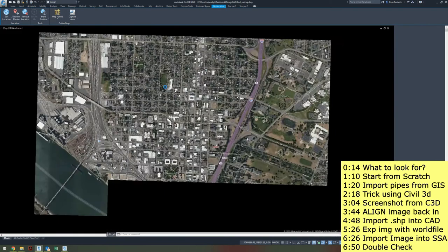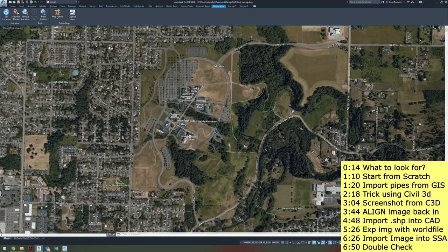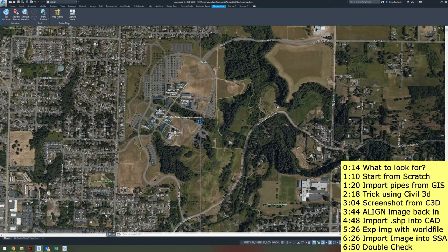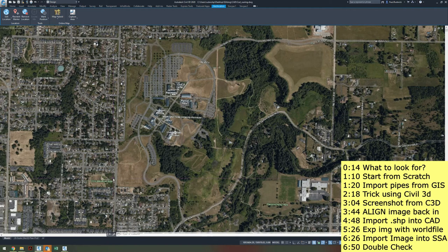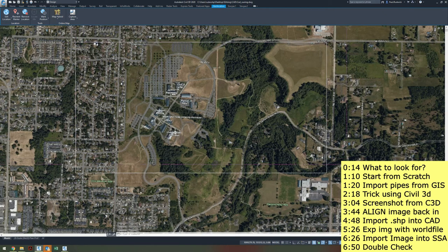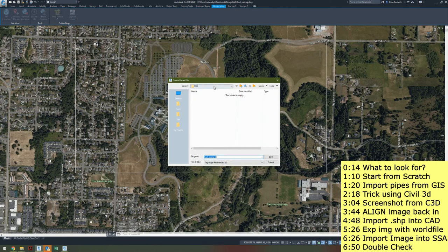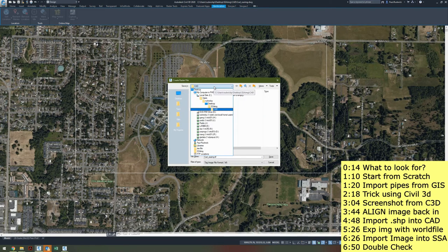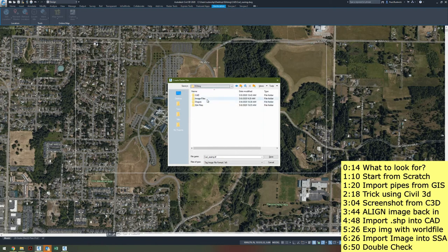Now I'm going to navigate to where my project is. What I really want to do is export this in the right coordinate system and scaled. Unfortunately there is no easy way to do this, so I've figured out a workaround. I'm going to make a box around the area that I want, then type in TIFF out, which essentially takes a screenshot of my computer screen and turns it into the format I want.